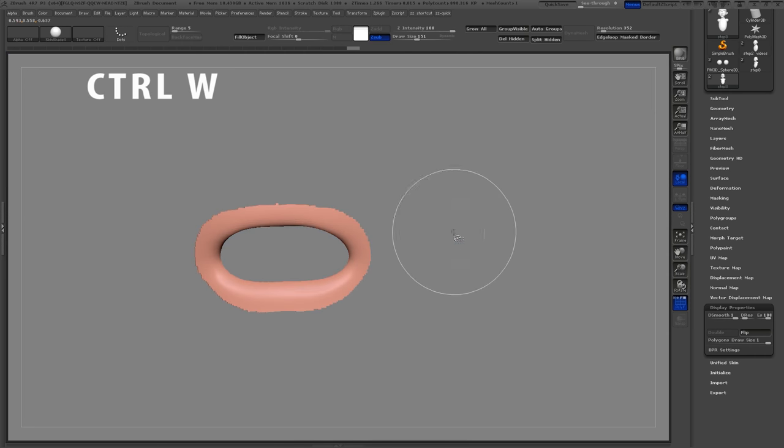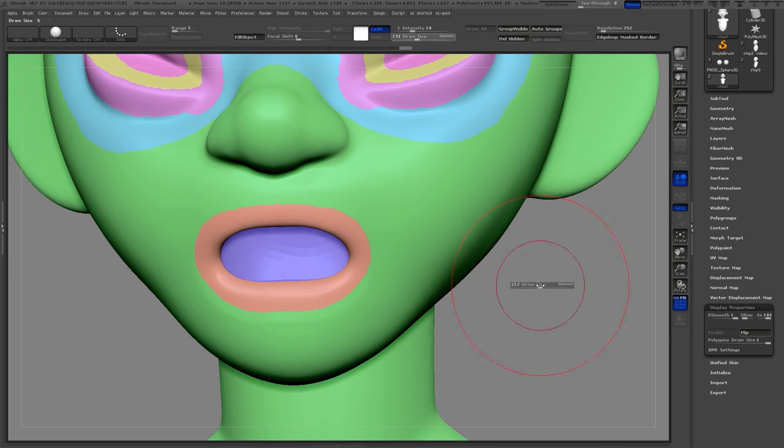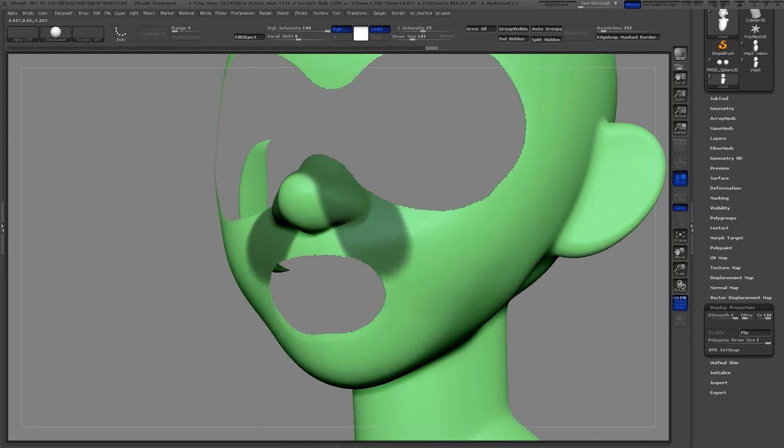Here is a trick for selecting the inside of the mouth. If I use auto groups it will separate the inside of the mouth from my main mesh.